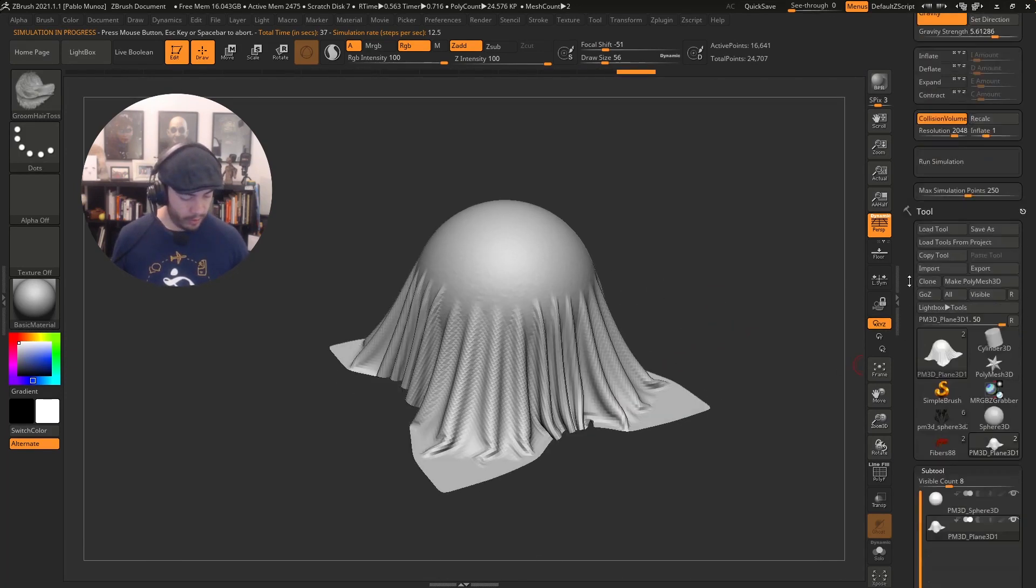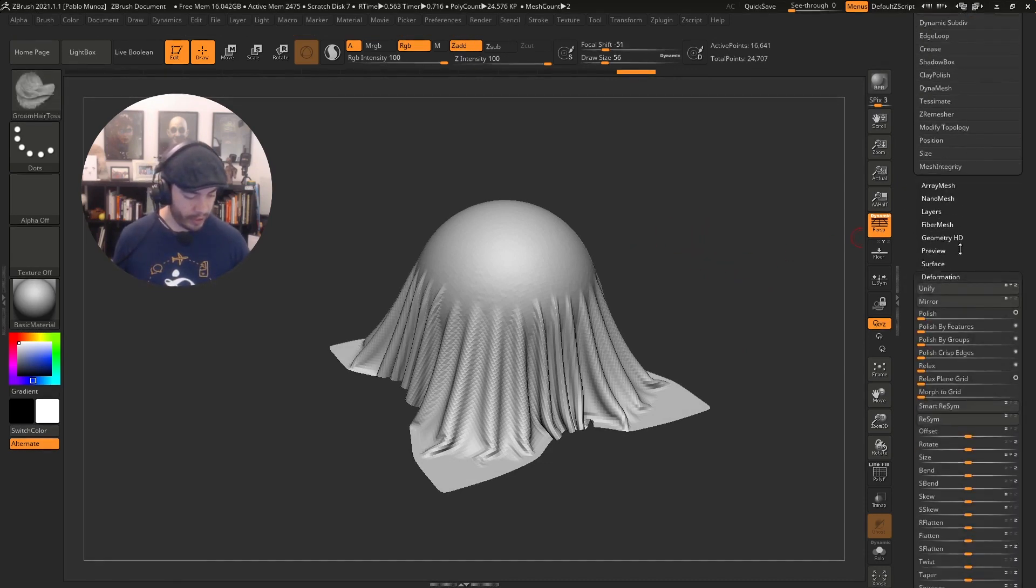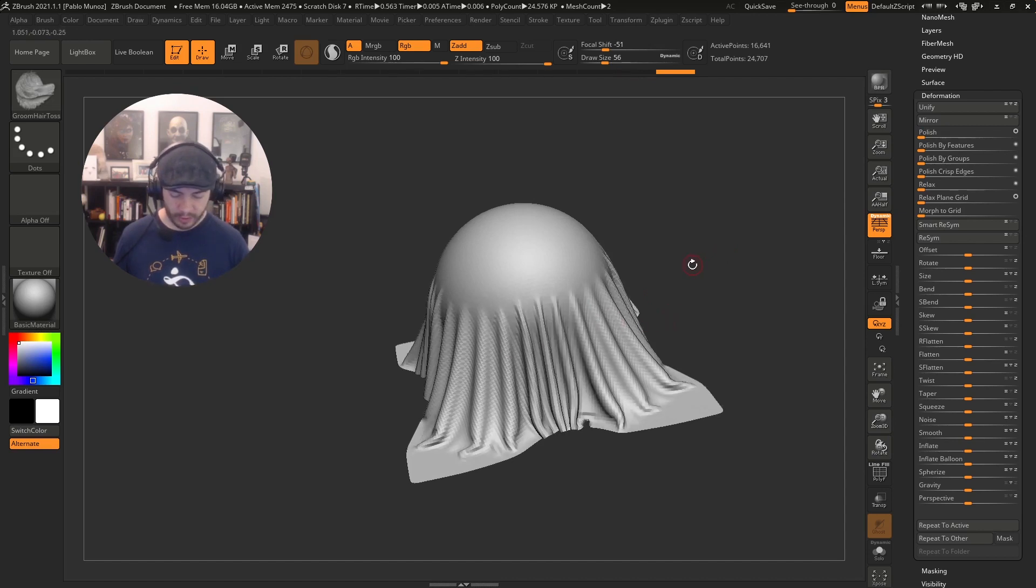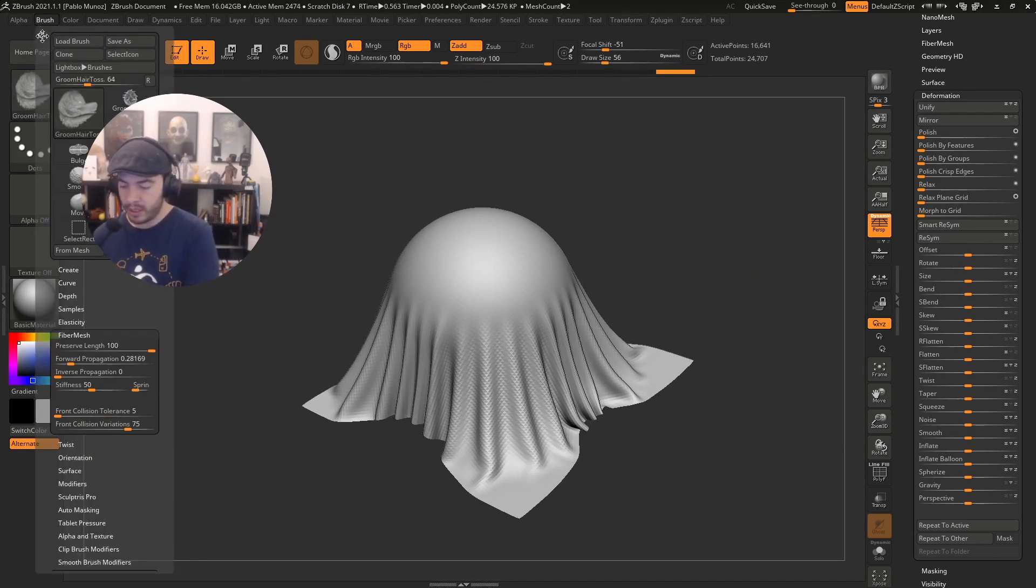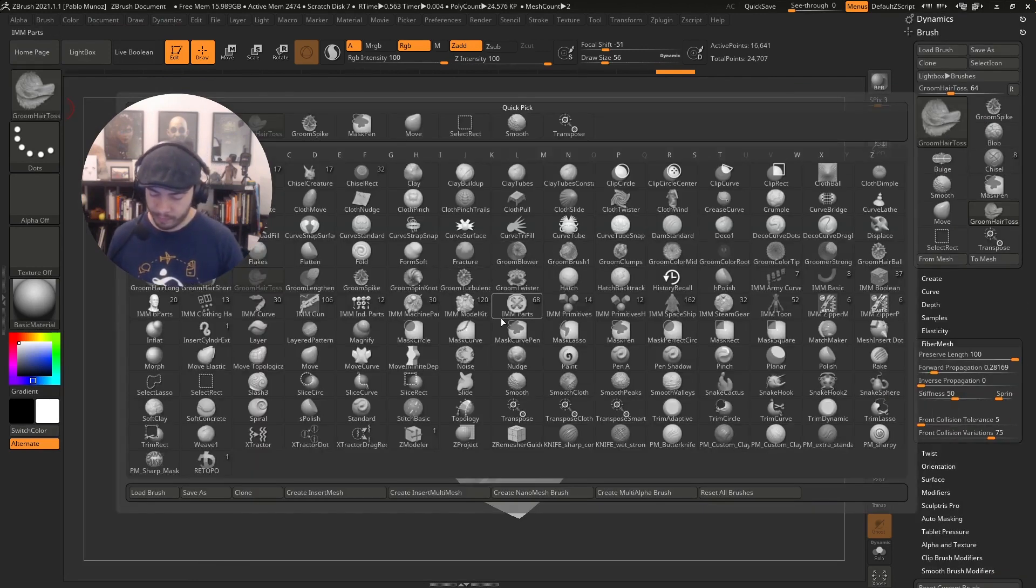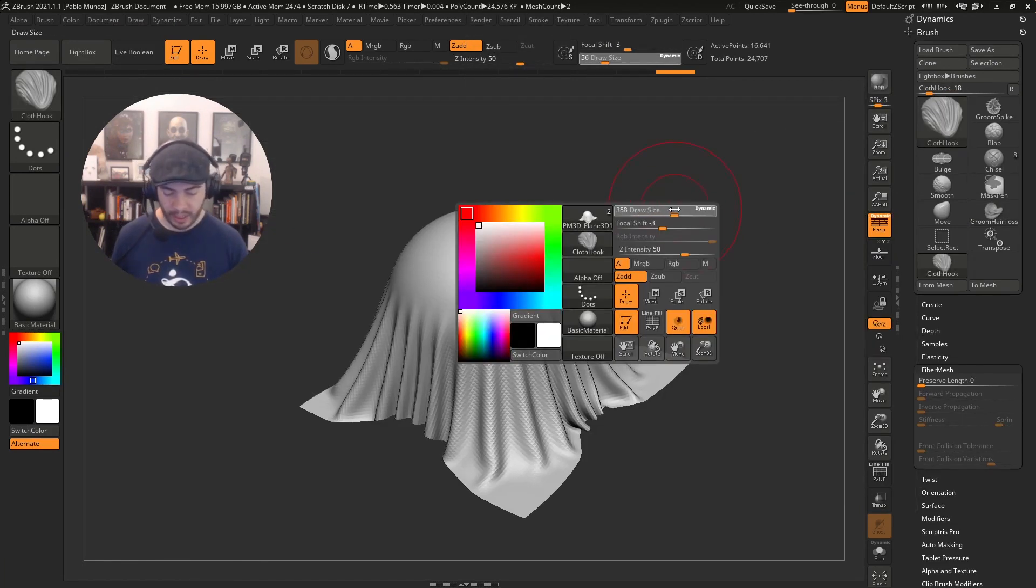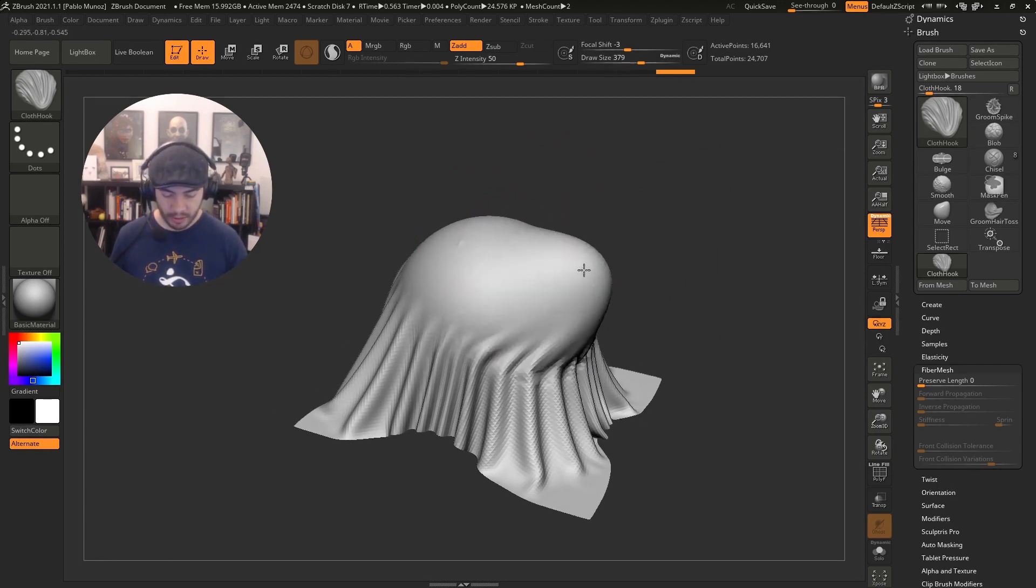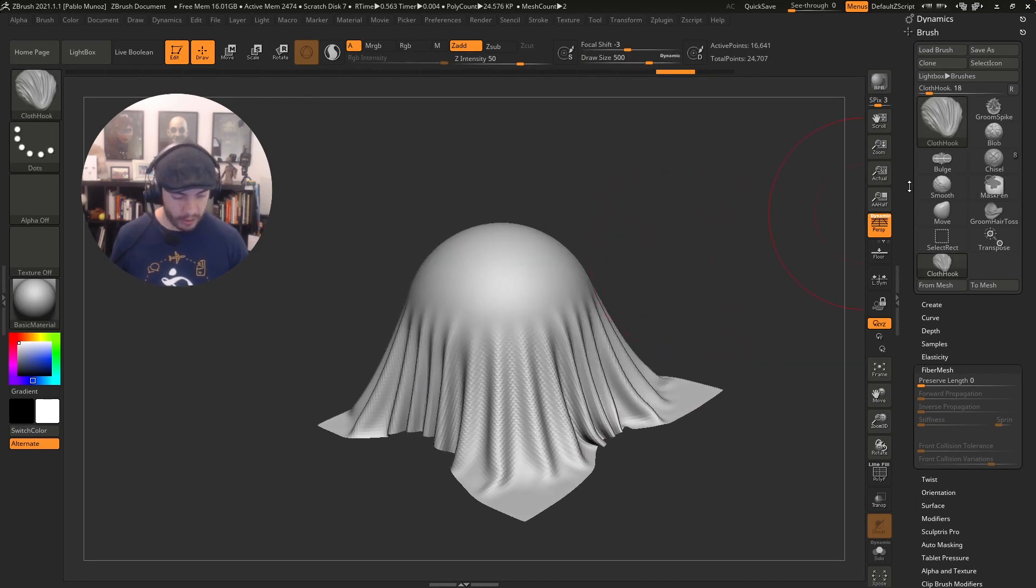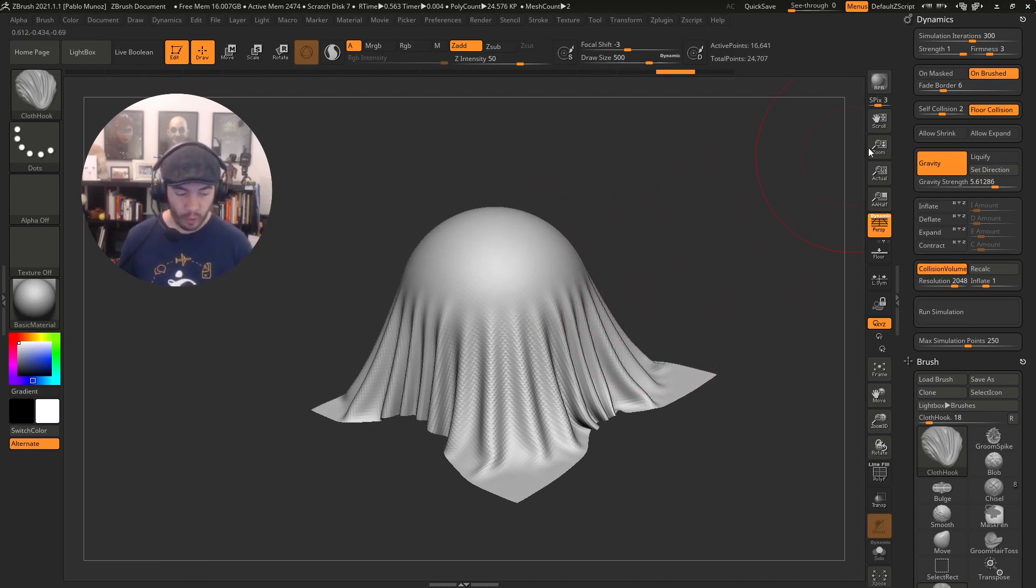I forgot to turn on the self collision, so that's why we have this intersection here. Let's go back to dynamics, I'm going to click on self collision and give it a value of two. Now you see there's no self collision, that's pretty cool. Now I can go ahead and maybe polish it a little bit. I'm going to go to the deformation palette and in the polish, I'm going to set it to one. So I'm going to click on the brush palette and select the cloth hook.